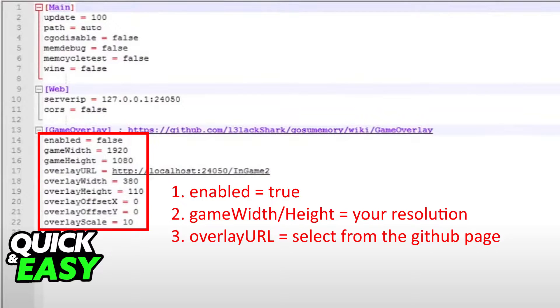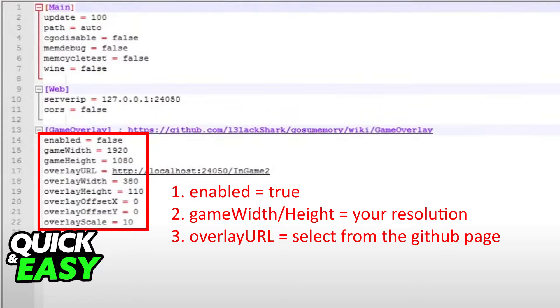Just open up this config file with Notepad or Notepad++ and you have to edit the values I've highlighted in red. You can mess with the values at the top but you gotta check the GitHub page since they are more advanced adjustments.